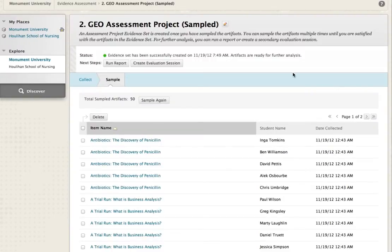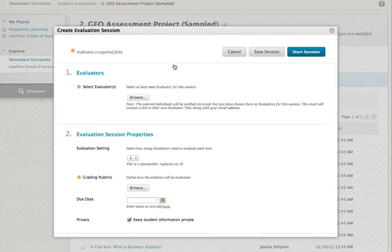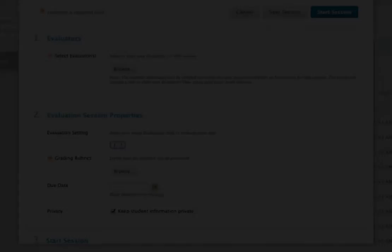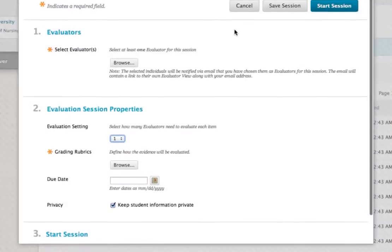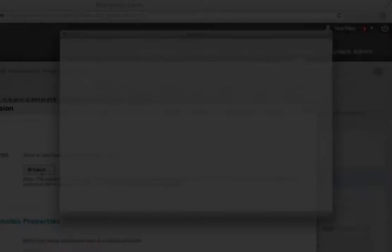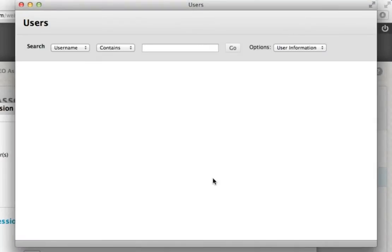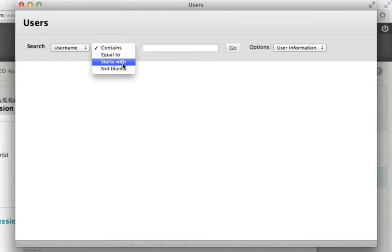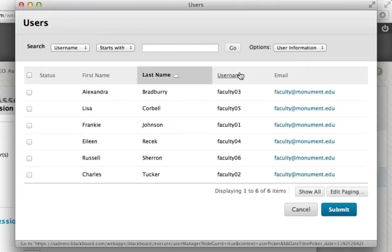Once you have sampled your evidence, create an evaluation session. First, select your evaluators. You may have as many evaluators as necessary for your assessment model. As each user is assigned to an evaluation session, they are notified by email and a new module in their Blackboard portal.